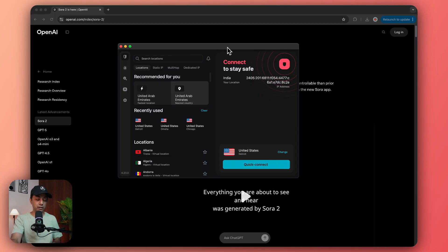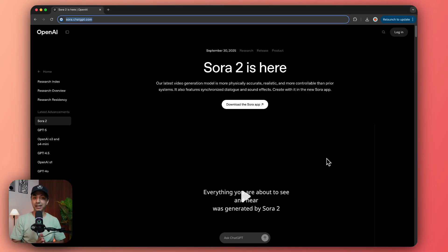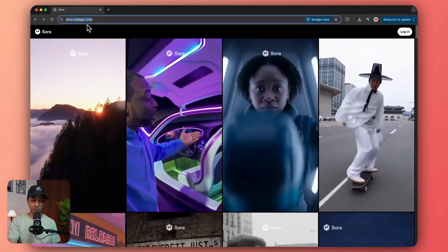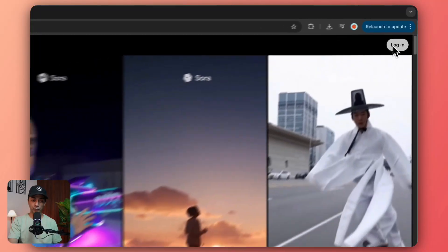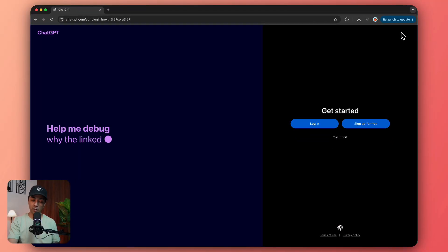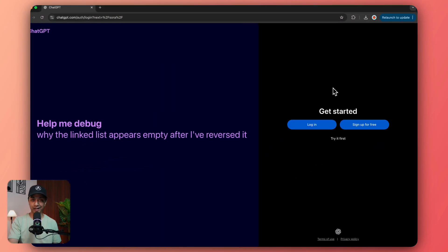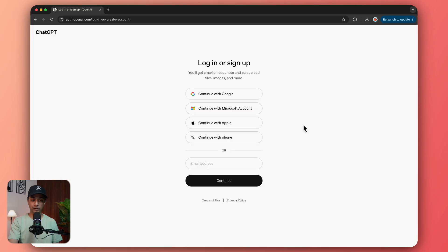Once I have installed Surfshark VPN, all I need to do is click on Quick Connect to connect to a US-based VPN server. Once your VPN is active and running, here is how you can create a new account on Sora 2. Go to sora.chatgpt.com. At the top you have an option for login, and once you click on it you get two options: login or sign up for free. If you don't have a ChatGPT or OpenAI account, you can go ahead and create one.